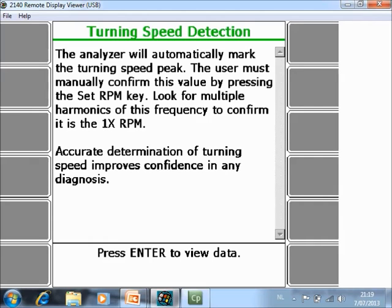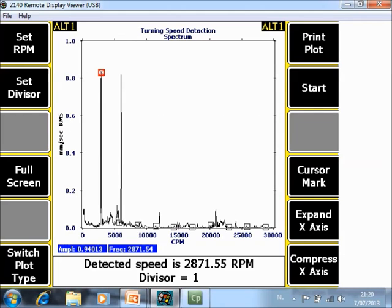Now it asks you to press Enter to view the data. Immediately it places a cursor on a peak in the neighborhood of 3000 RPM. In this case the highest peak in the neighborhood is at 2871 RPM, and it suggests that this is the turning speed of the installation. If you are convinced that this is correct, you can push F1 to store this data and then continue with normal vibration data based on this speed.